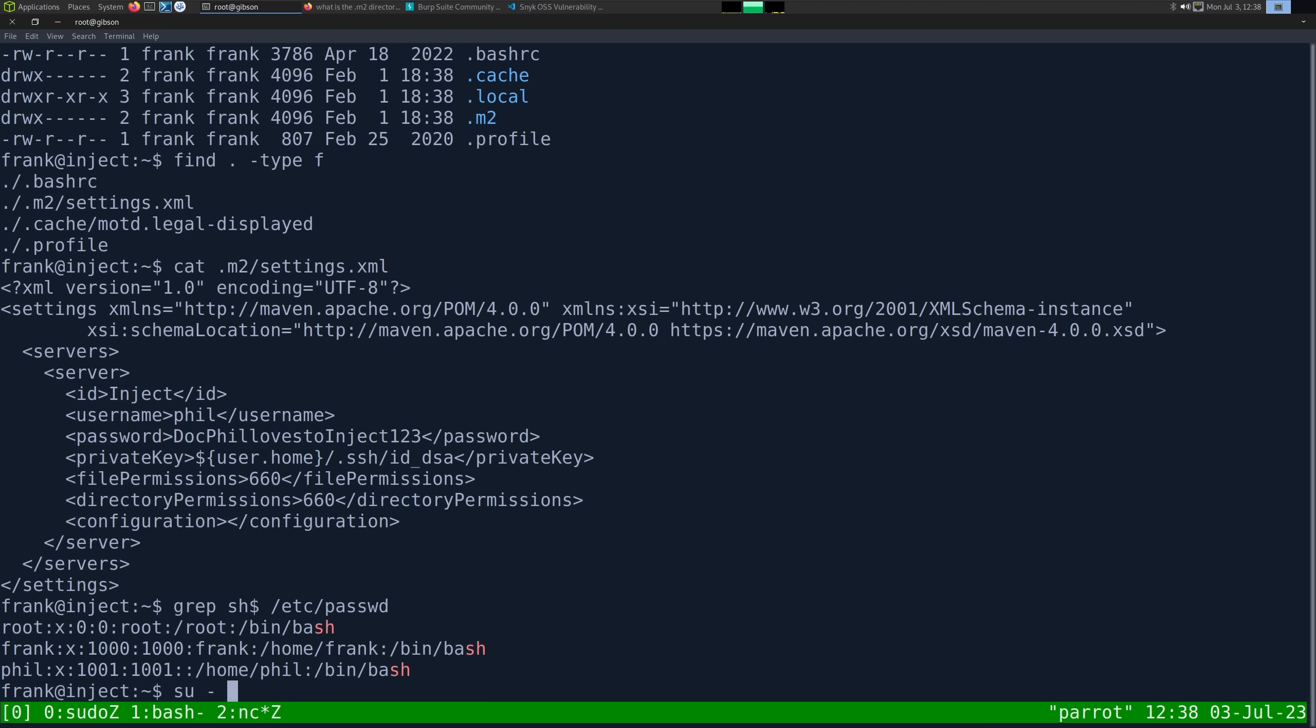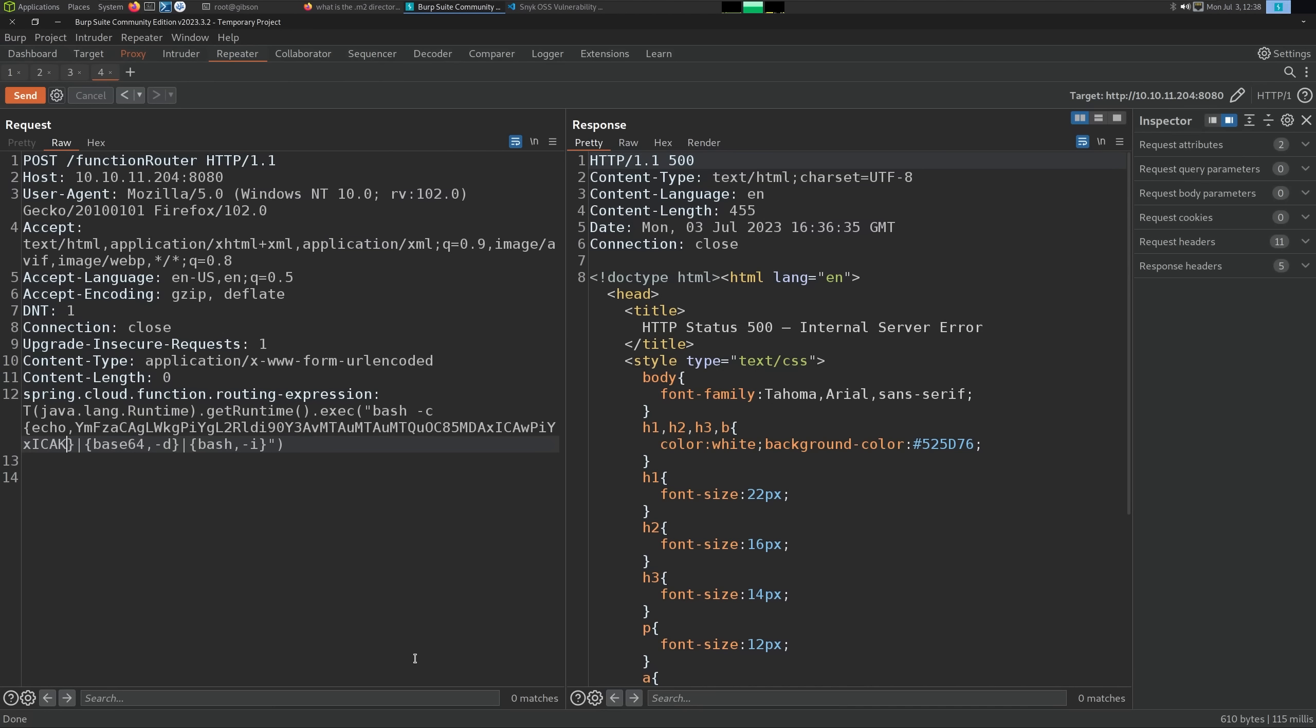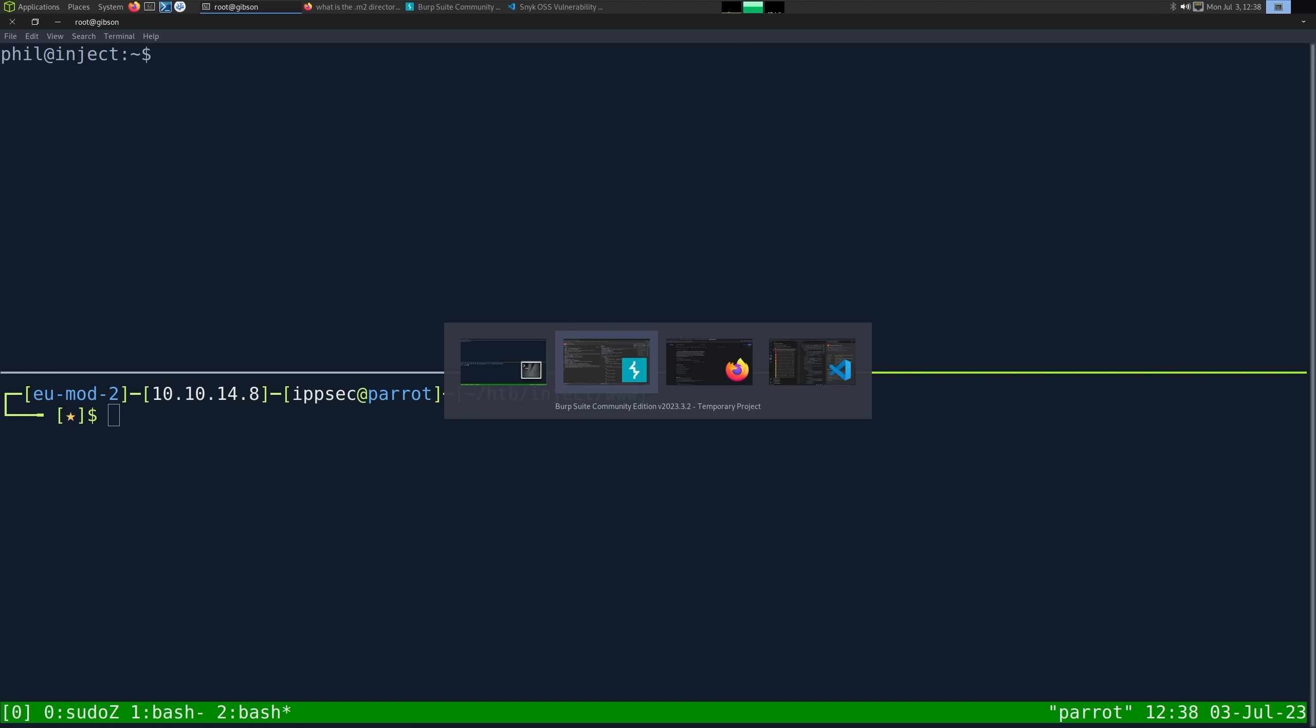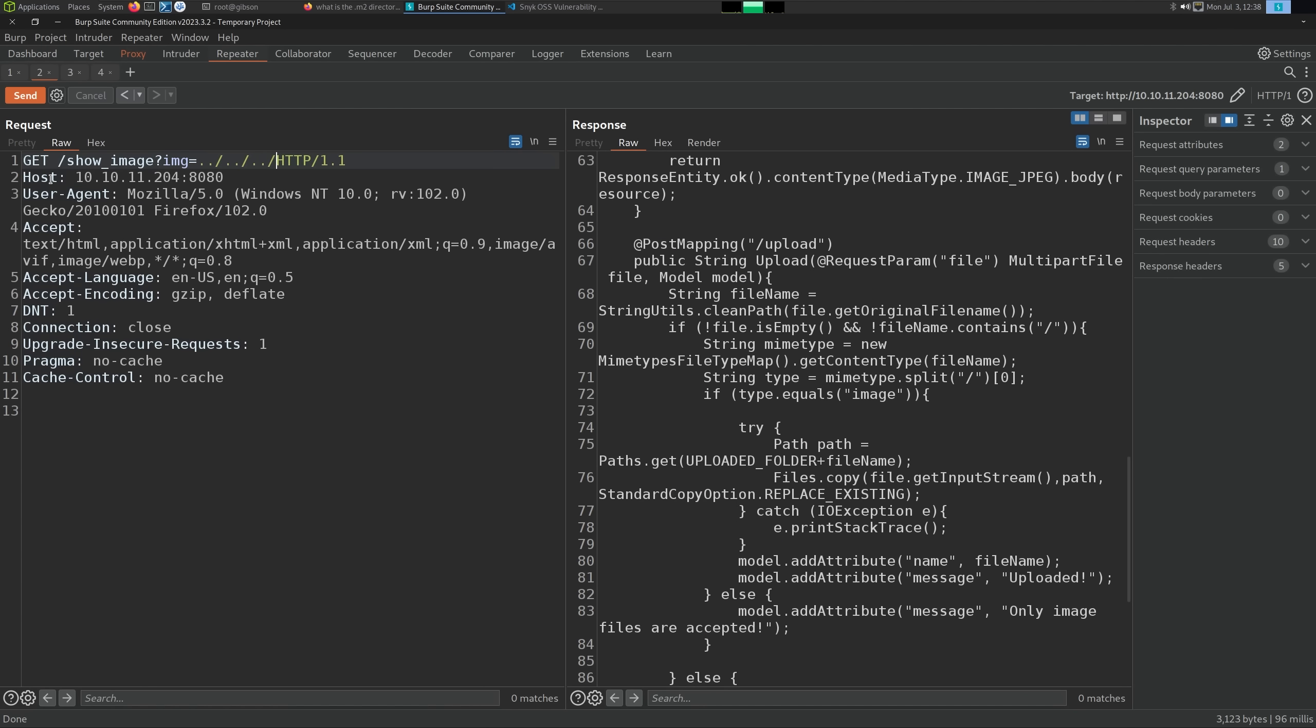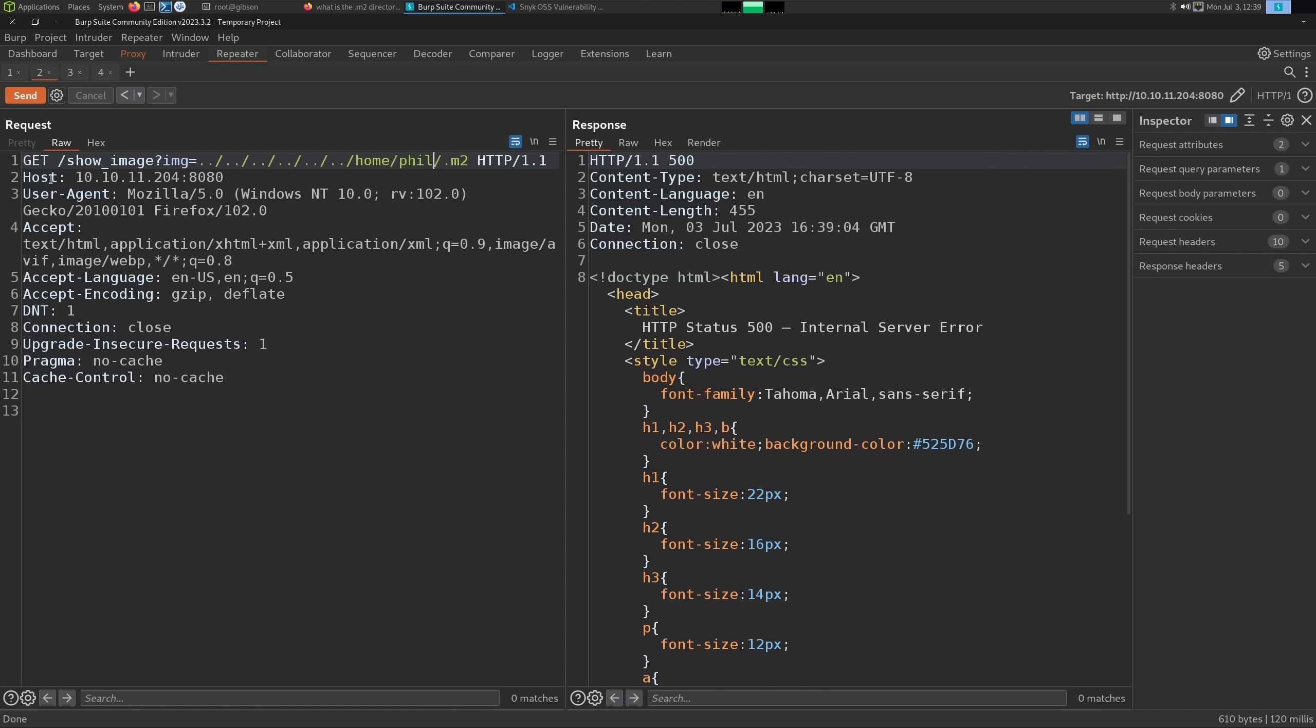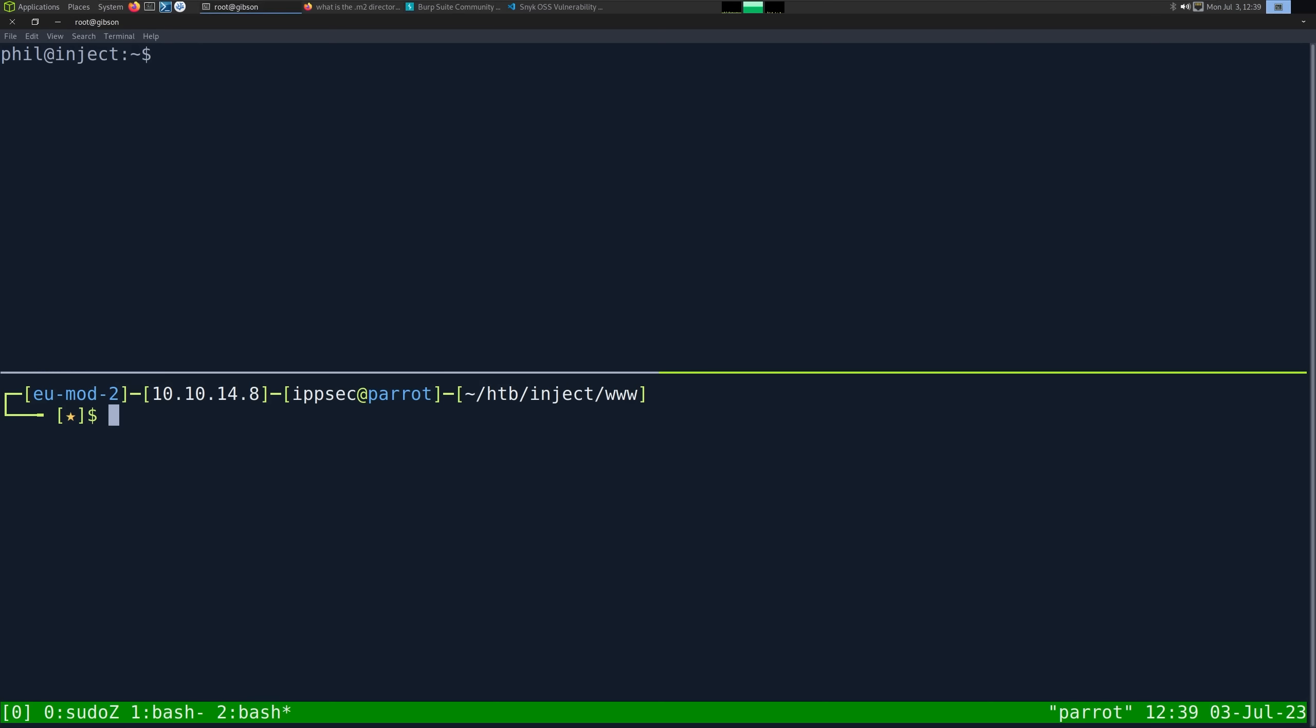we don't really have too much there. We have this m2 directory which I don't recognize. I'm just going to do a find dot dash type f. We have settings.xml. If I look at this, we have Phil and his password. What is this file for? I'm guessing it's some maven type thing. What is the dot m2 directory? Default folder for maven to store its settings which has repository information. So someone has their git credentials in the dot git folder or something is how I equate this. We have Phil and then this password. Phil was a user. If I grep for everything that ends with sh on etc passwd, we do have root, Frank, and Phil. I'm going to try the password for Phil. If I su Phil, we can. We can also test if this works with SSH.